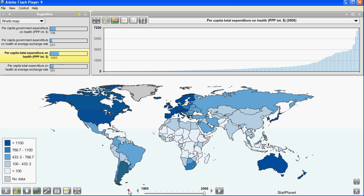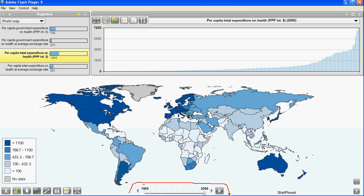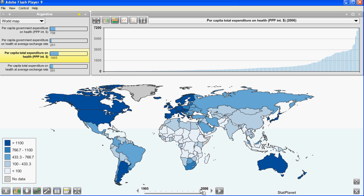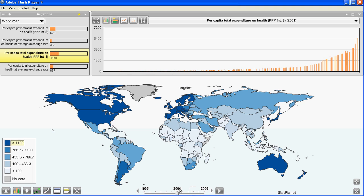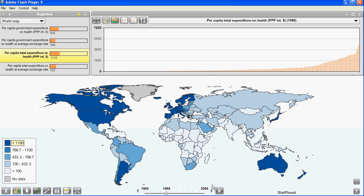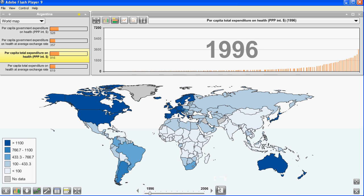In the bottom you can see a time slider. Since I imported data from several different years it will show a time slider which allows you to go to a different year and also play all the years as an animation.